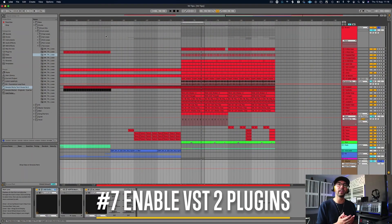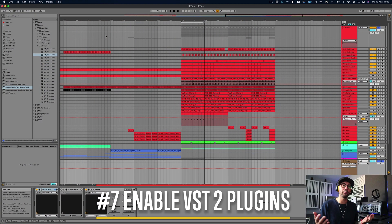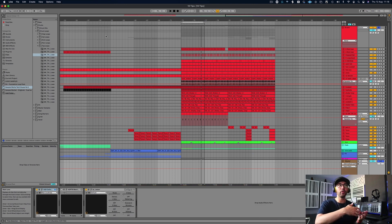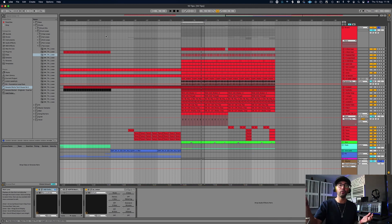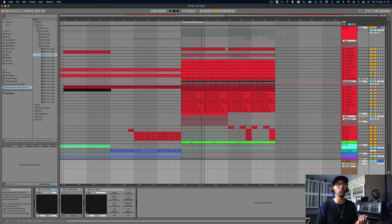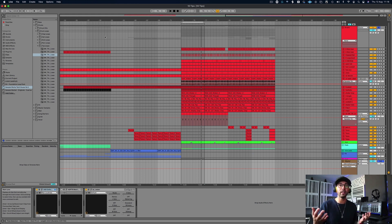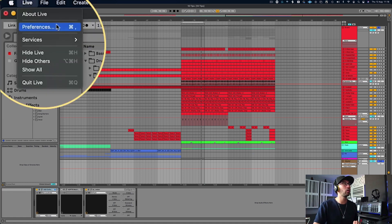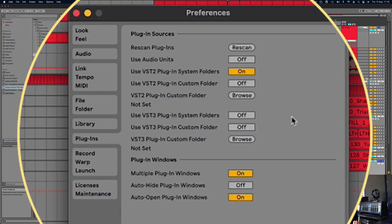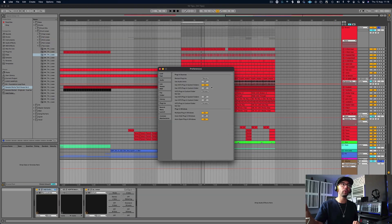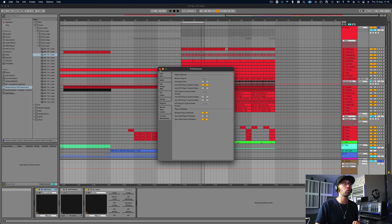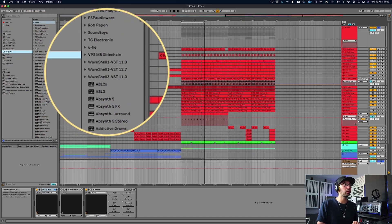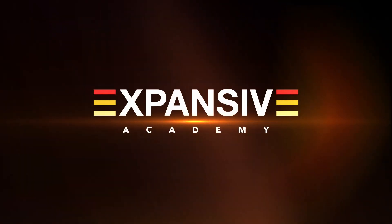Number seven is how to enable VST plugins. When I moved over from Logic and I opened up Ableton, I looked for all my third party plugins and I couldn't find them anywhere. And as a default setting, you have to turn this on to see all your other plugins. So what you do, you go to file preferences, you go to plugins, and then you click this button here, use VST2 plugin from system folders. What that will do, depending on how many plugins you've got, will scan your computer to find all the plugins you've got. After a few short moments, if you go to plugins, you will see all your plugins here.